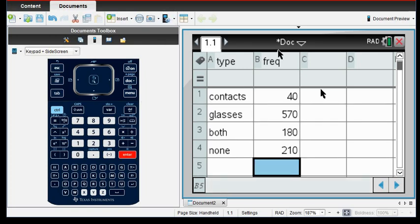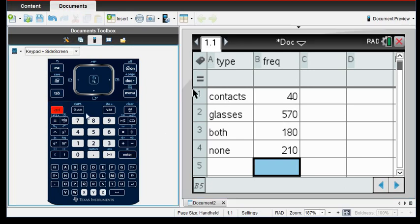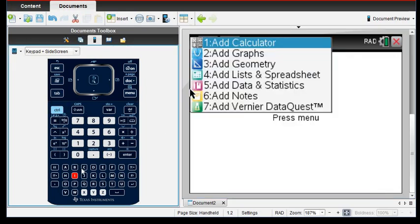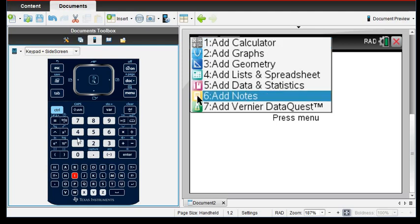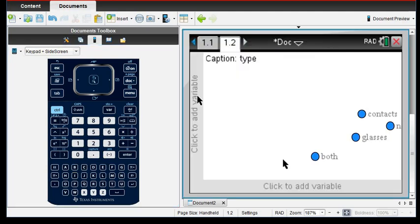So now that we have all of our information put into our calculator, what we're going to do is I'm going to do control and I. And all of our displays are under the data and statistics, so I'm going to choose option 5.